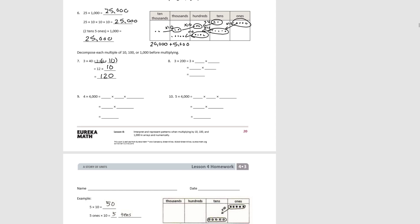For number eight, we decompose two hundred into two times one hundred. When we multiply three times two, we get six, times one hundred is six hundred.